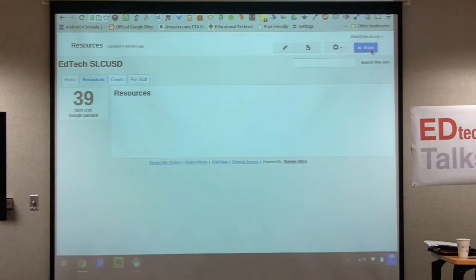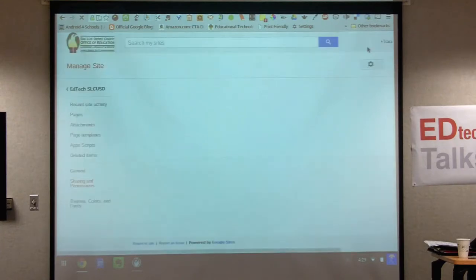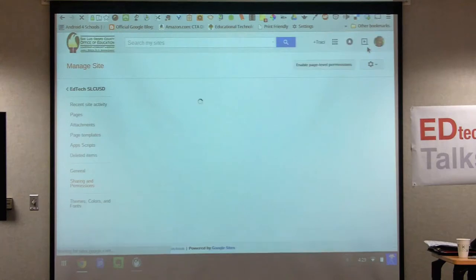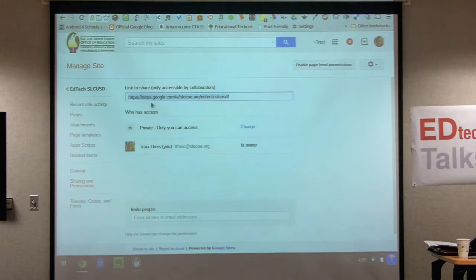Someone asks how to publish it. Right now it's private only to Tracy since it's her account. The share button is for other people to help edit it — this gives a link where people can actually edit and help you work on the site. But the actual URL to share with visitors is the one at the very top of your screen.